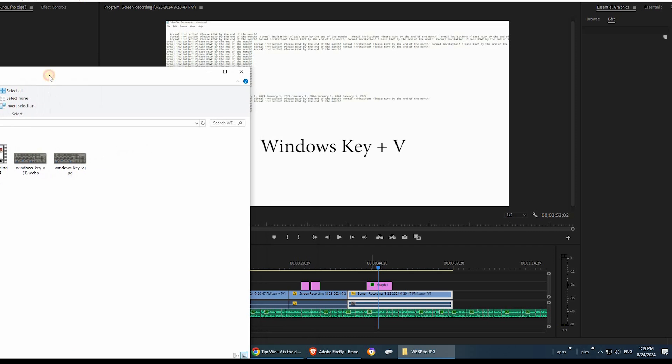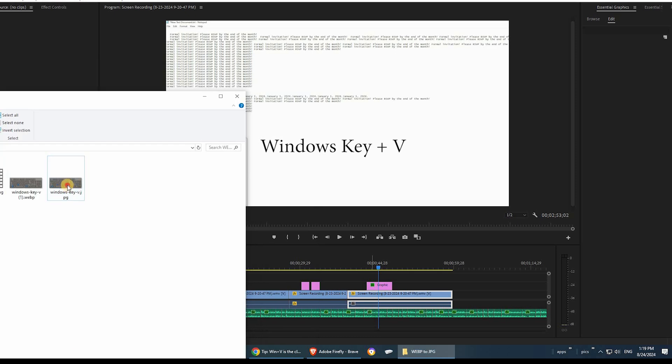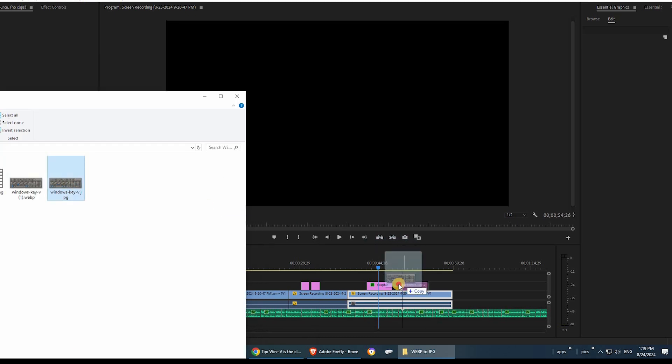Now that I have saved it as a JPEG, I can import it into my Adobe Premiere just like that and that's it.